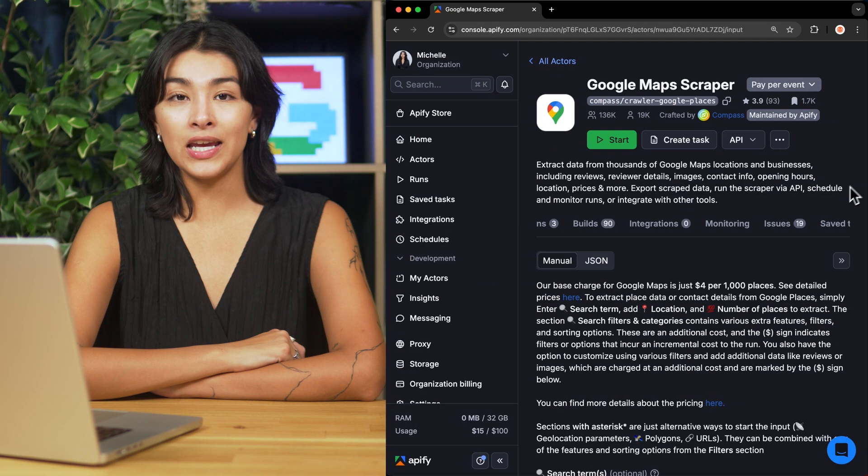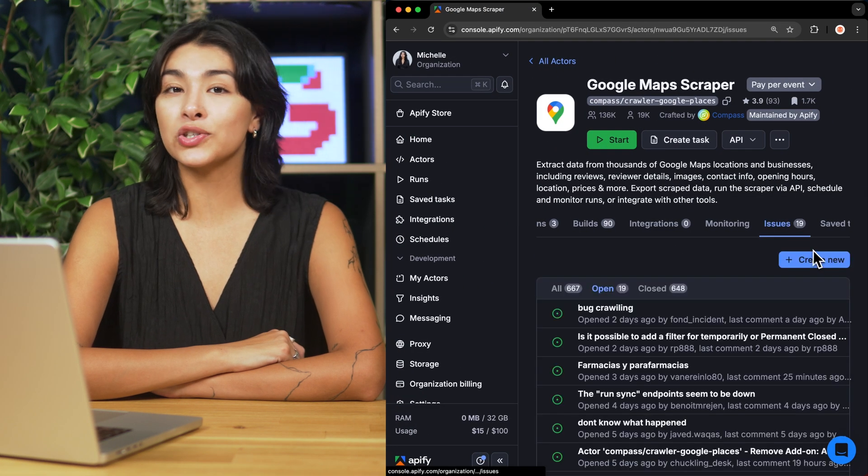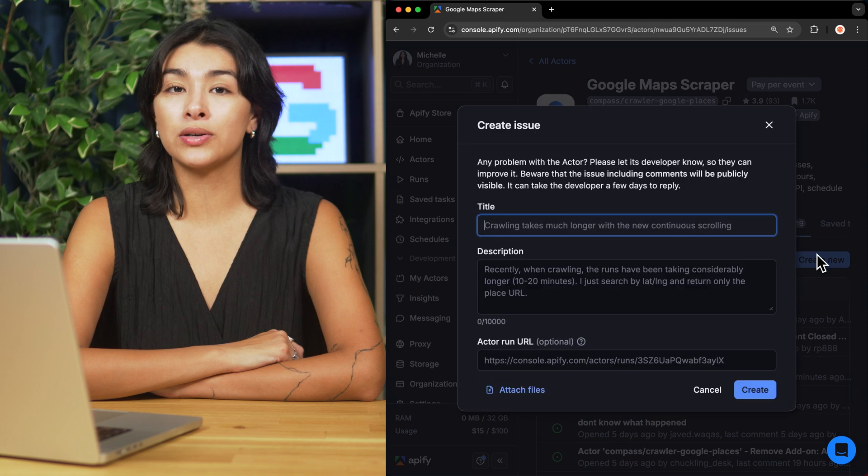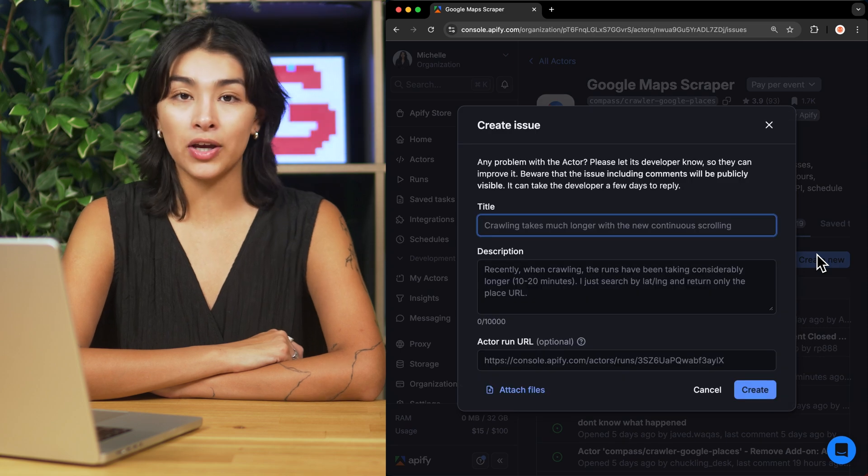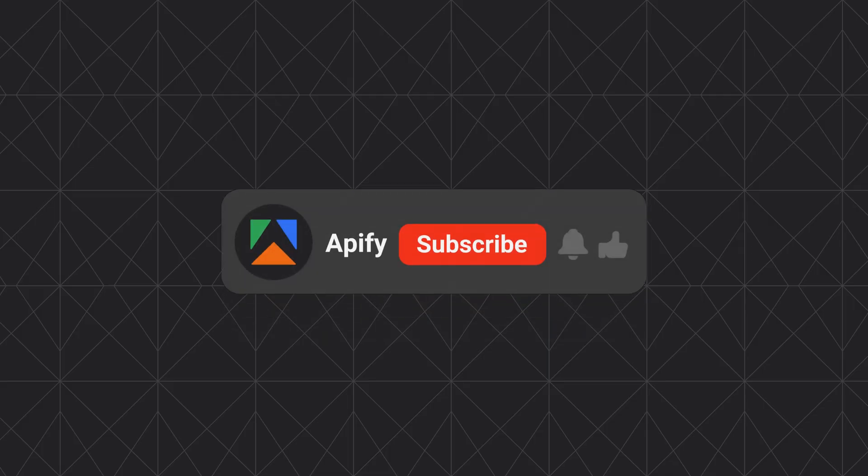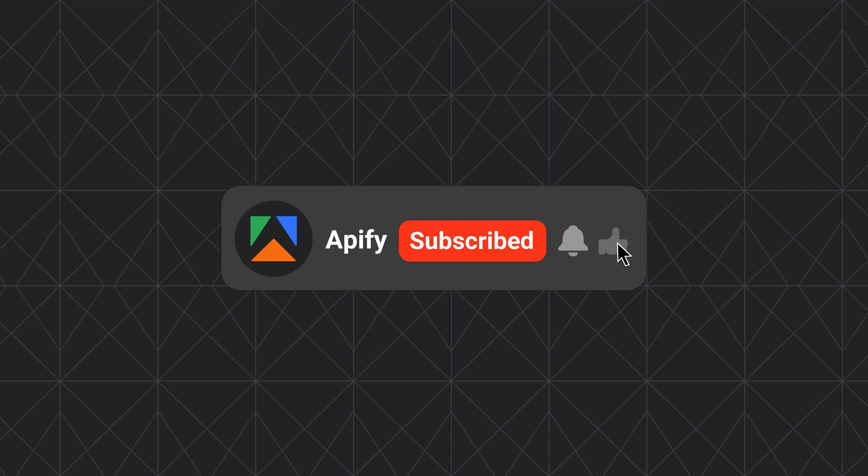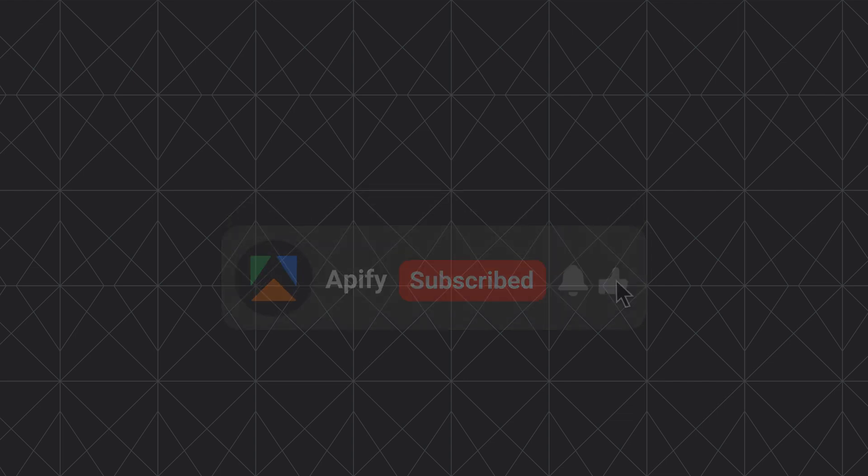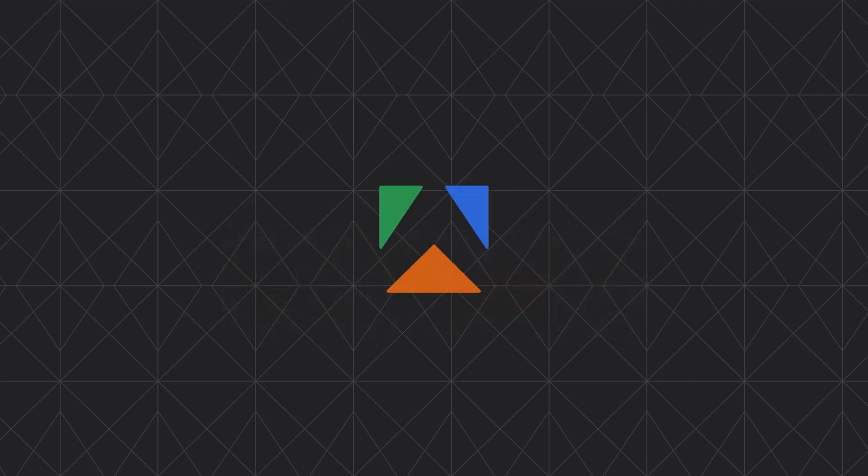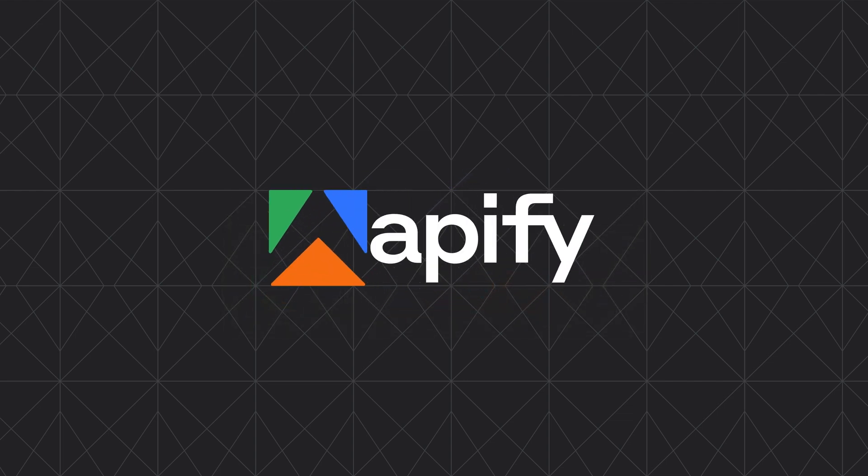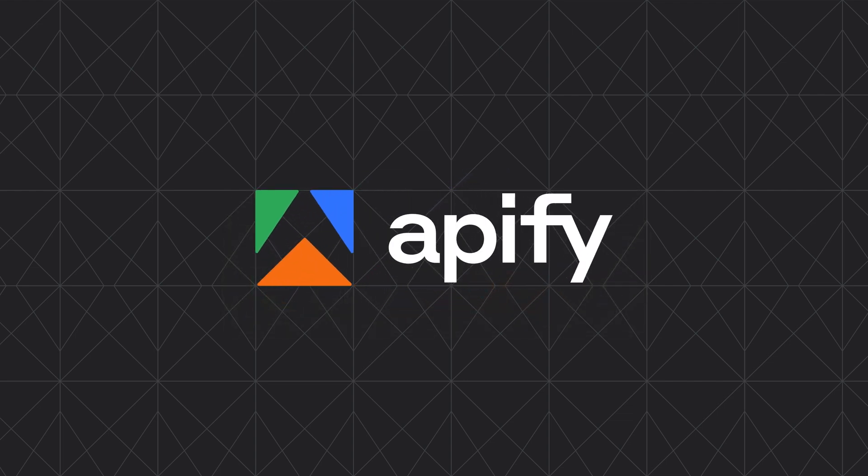And that's all for today. Let us know what you think about Google Maps Scraper's Leads Enrichment tools. Remember, if you come across any issues, make sure to report them to our team in Appify Console. If you found this helpful, give us a thumbs up and subscribe. Don't forget to hit the bell to stay updated on new tutorials. So long and thanks for all the likes.